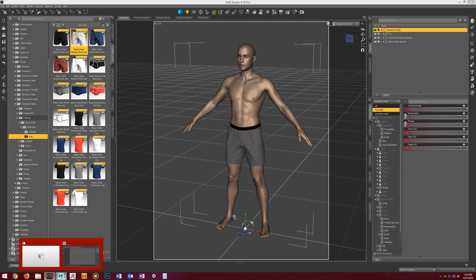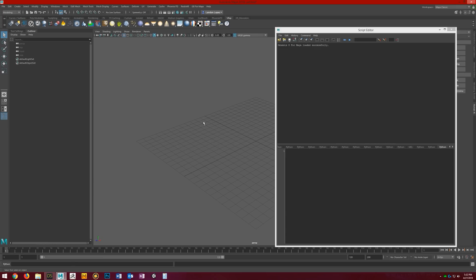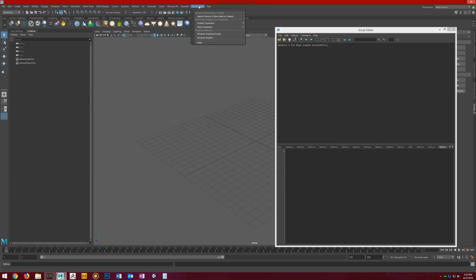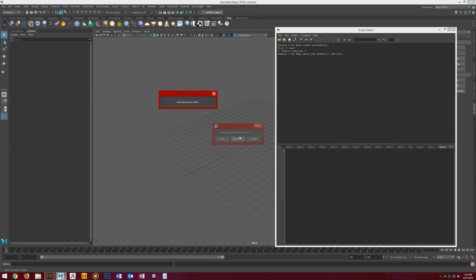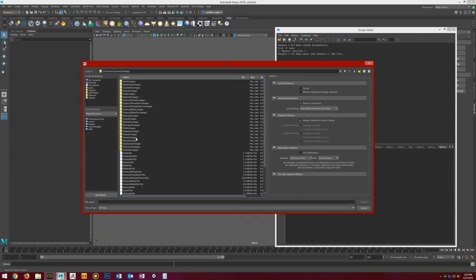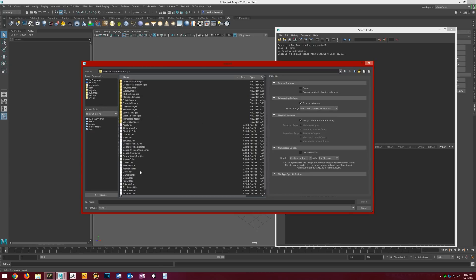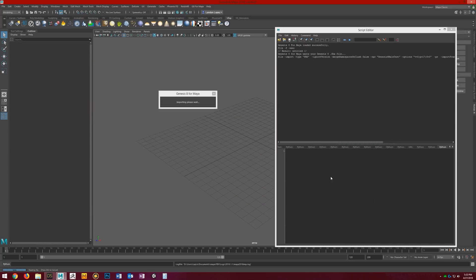And then we go over to Maya. Using the Genesis 8 for Maya plugin, it'll add this menu up here. Let's just import the Genesis 8 base male. I don't want to save the scene. It's going to create a new scene, just asking me if I want to save it. Let's go ahead and find our file, which is here in Genesis 8 to Maya, Genesis 8 male test. Let's hit import.